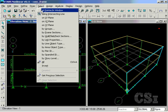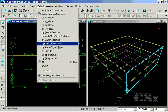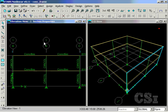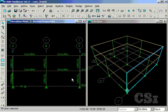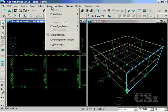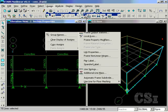Next, select all the beam line objects and assign the rectangular beam section to them.